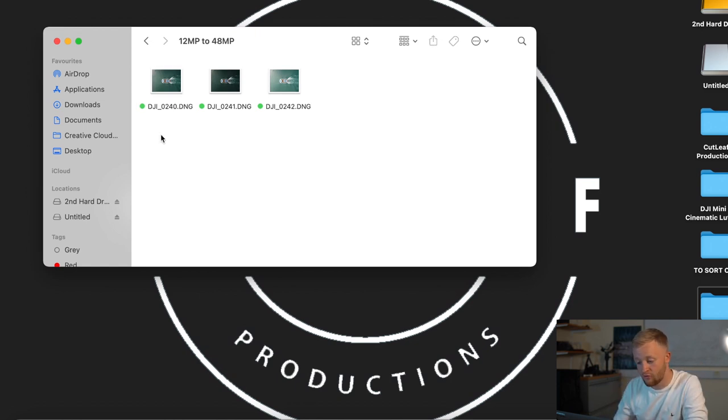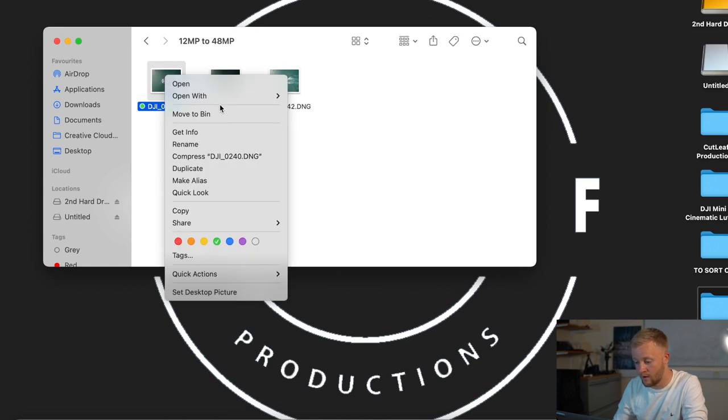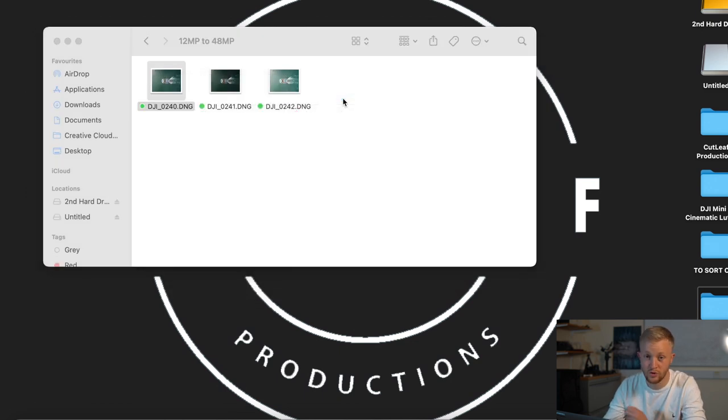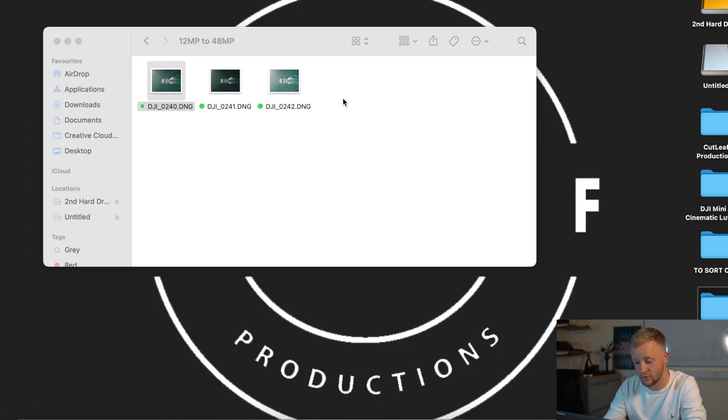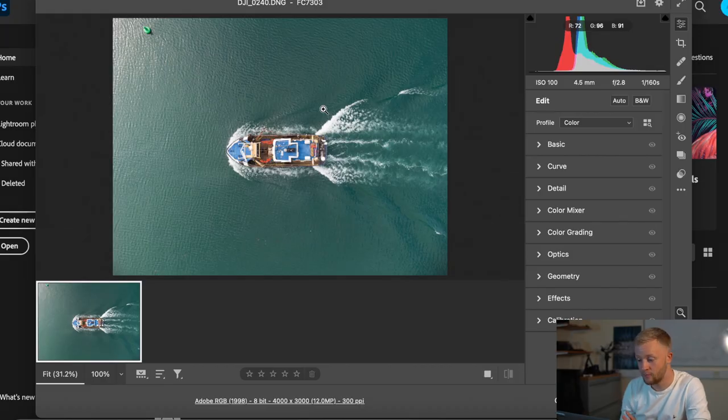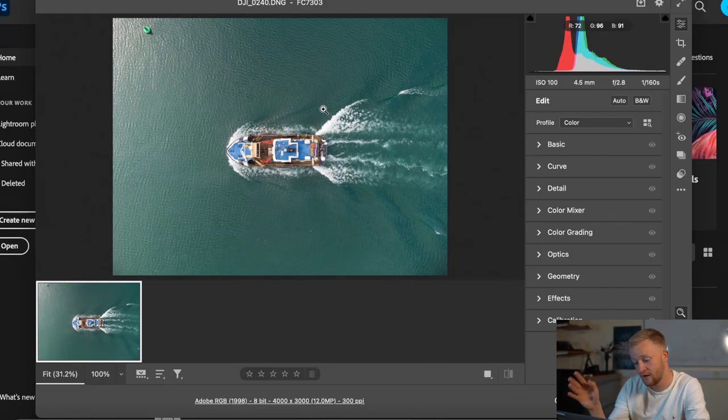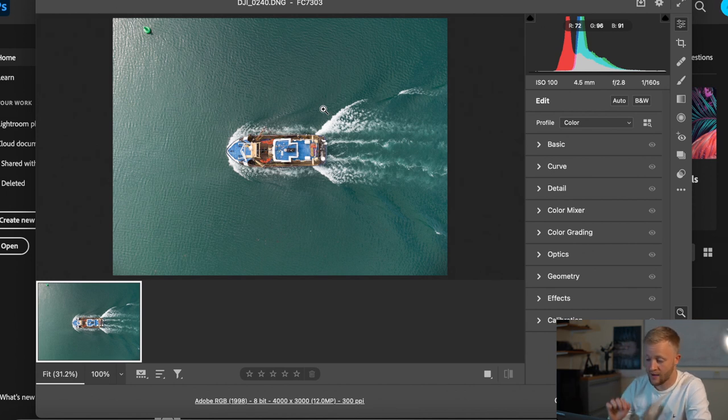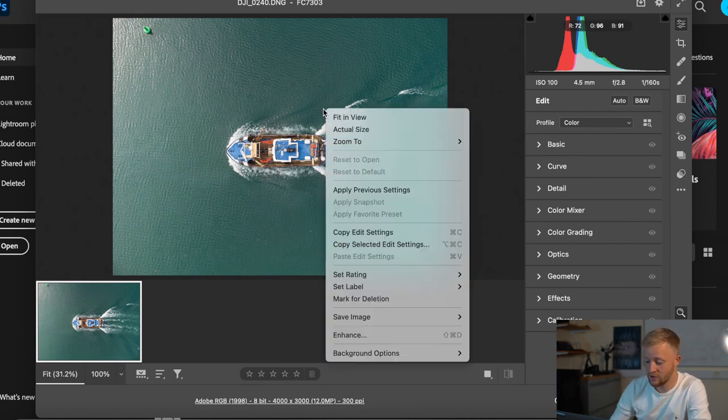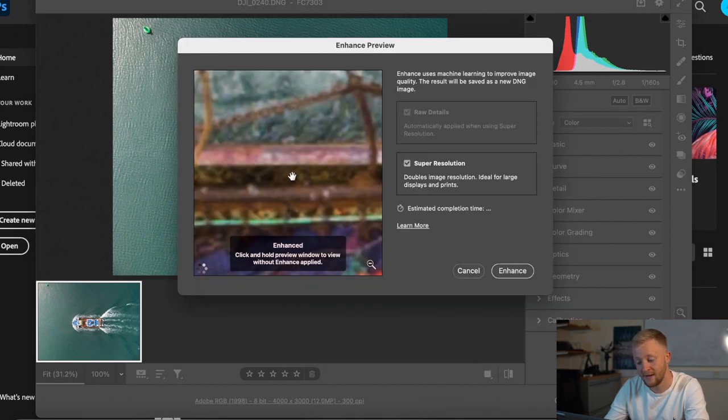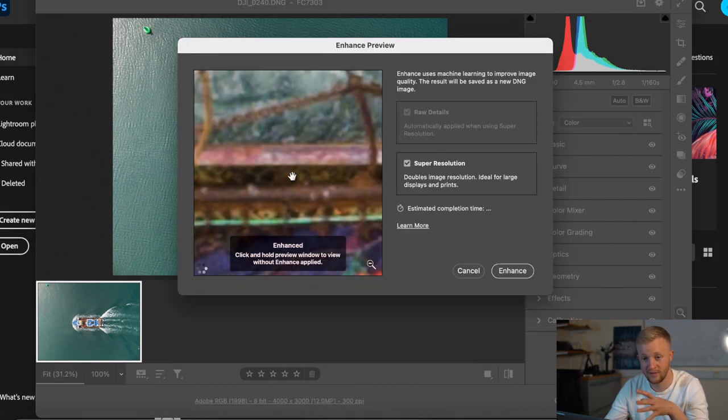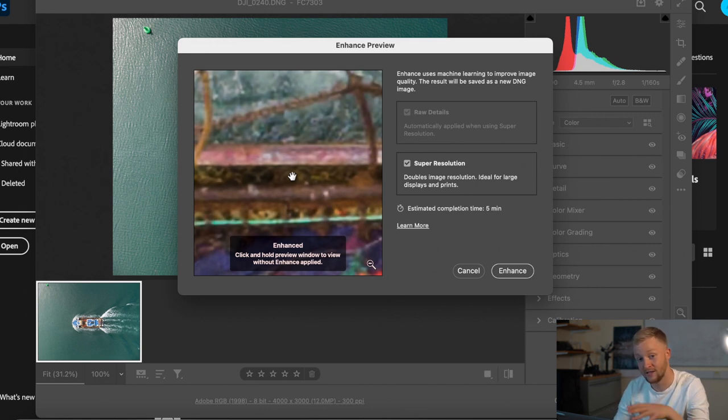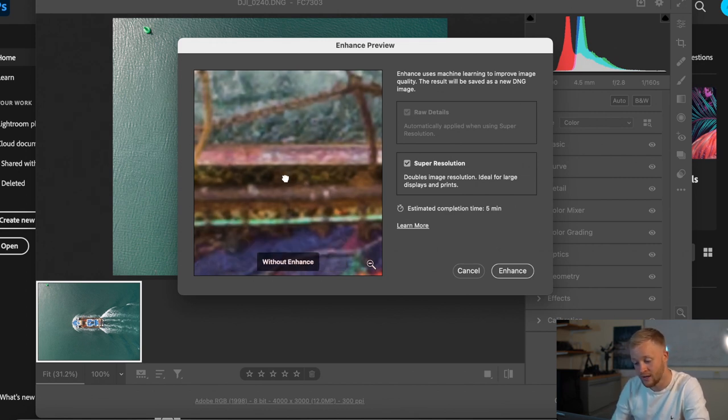So what I'm going to do is just right click each one open with Photoshop 2021. You want to make sure you've got Photoshop 2021. So once the image opens up it'll come to the Camera RAW 13.2. Now what you want to do is right click the image and then you want to click enhance. So what's happening is Photoshop's using its artificial intelligence to upscale the image and fill those gaps and as you can see it's done a really good job.